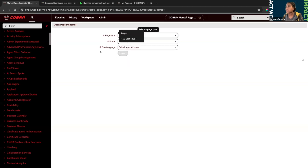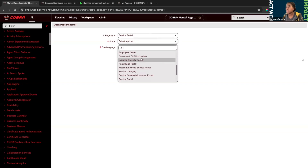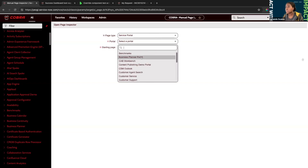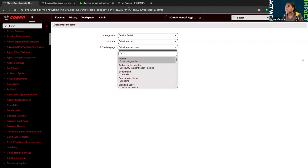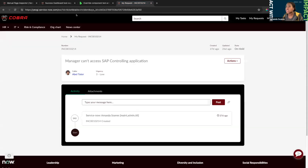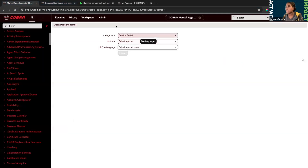The next option we have is Service Portal. This one's self-explanatory — you're able to select any portal that appears in the portal module and also select a specific page. If you're not sure what the page is, a nice trick is to look at the ID in the URL. For UI pages, the name is often in the URL, which helps you identify which ones to select in Manual Page Inspector and in ATF.